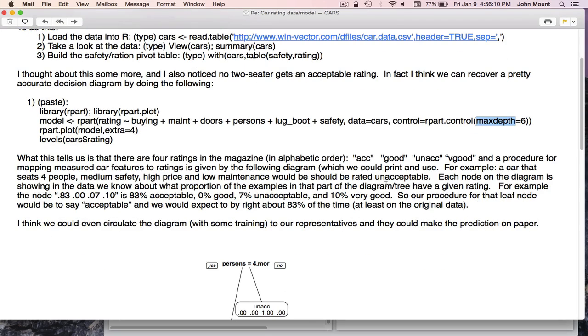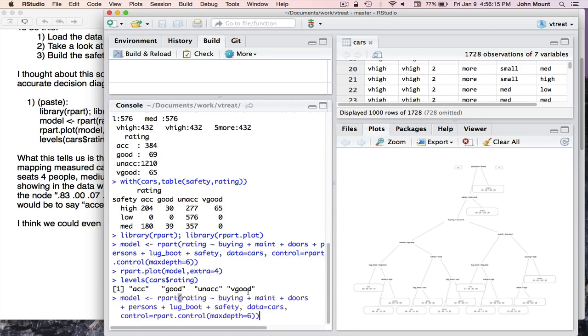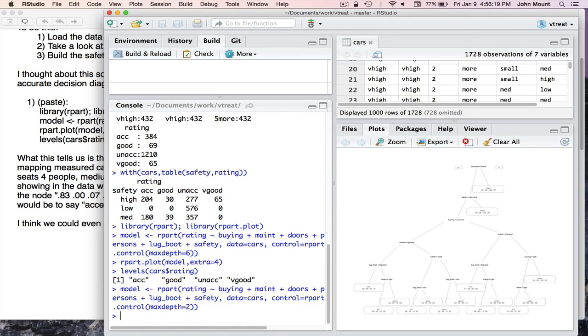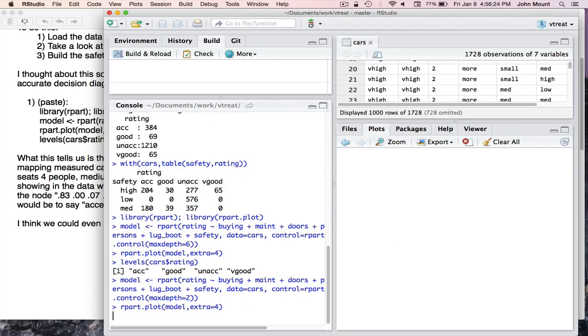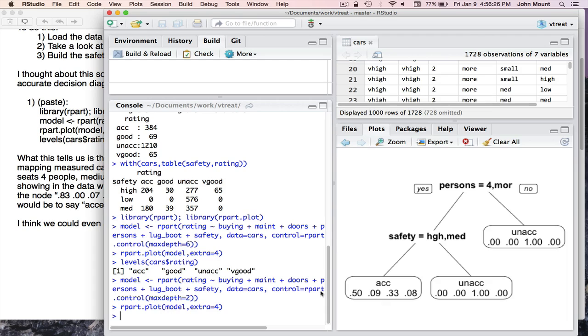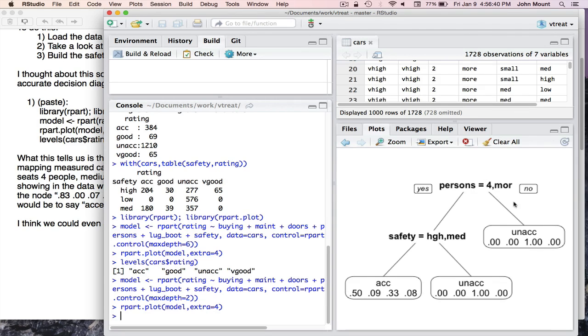And we could try setting that to a smaller number, like two. So I just up arrow to get back to a command. I rebuild a new model with max-depth two. And then I re-plot the model. And I get here on the right a much smaller tree that says, if you're only going to use two variables, use persons and safety. And if you do not seat four or more, if you seat four or more, go to the left. If you don't seat four or more, go to the right, and you're unacceptable. If your safety is high or medium, go to the left. If your safety is not high or medium, go to the right, and you're purely unacceptable.